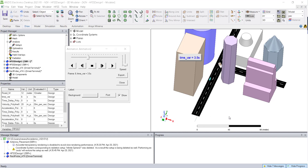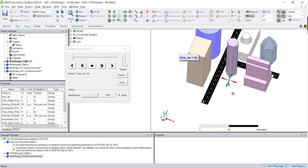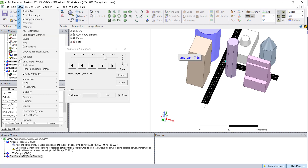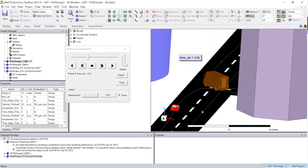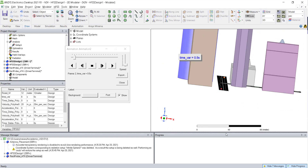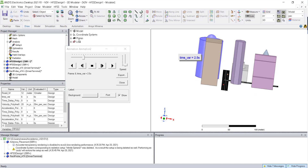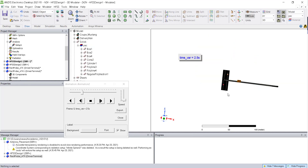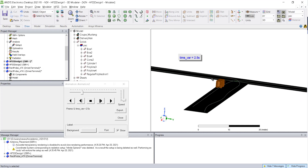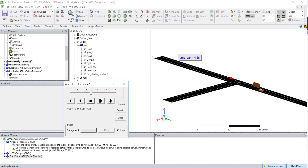Now you can see the animation of the vehicle showing how it moves over time. For better visibility, disable the rendering of STL files so the vehicles are very clear. We will also hide all the buildings so we can see very clearly how the vehicles move with respect to time.